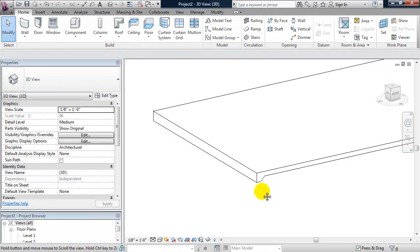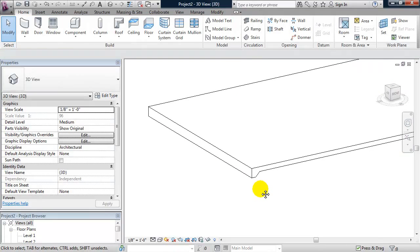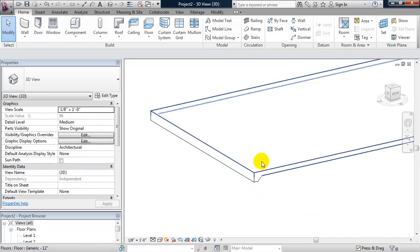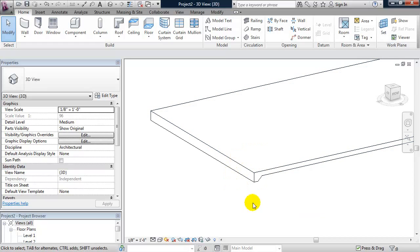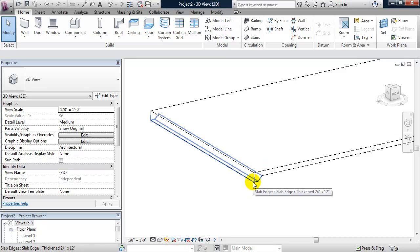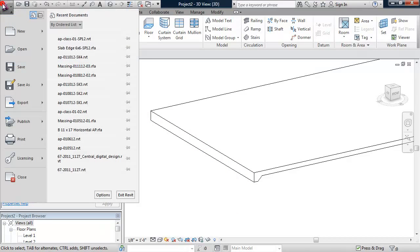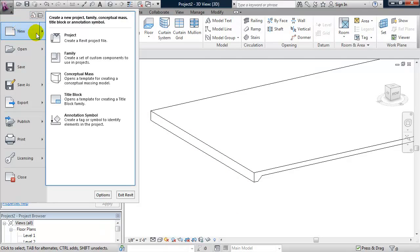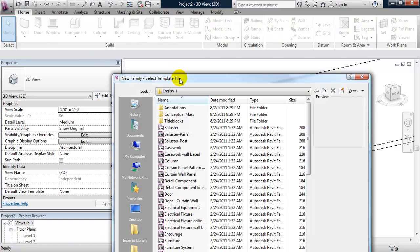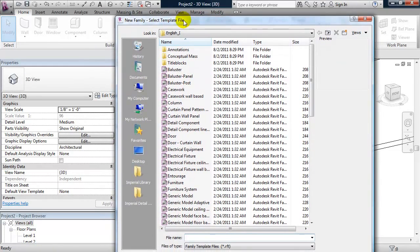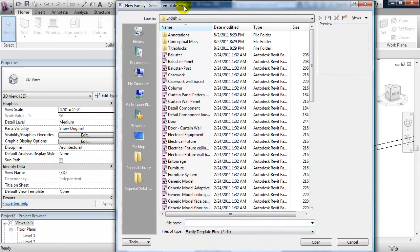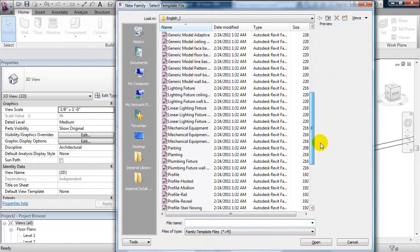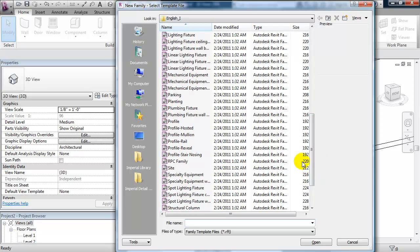I hit escape a couple of times just to exit out of that. So what I want to do now is go through and make a parametric slab edge. This slab edge is made as a family, as a profile family. So I'll go to the big R and I'll go to new family. I'm going to scroll down and find profile.